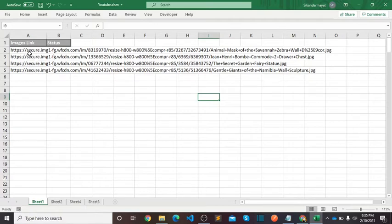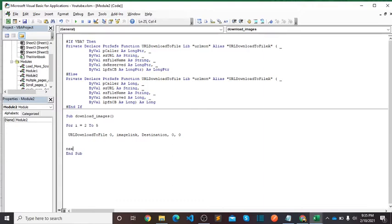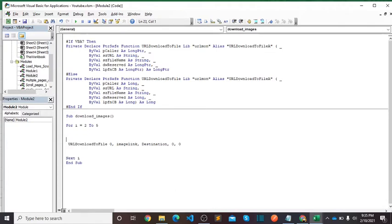So For I equals 2 Then 5, Next I. Image link is equal to...